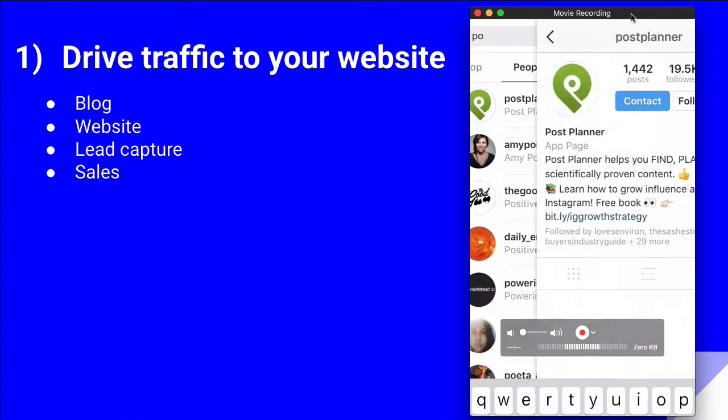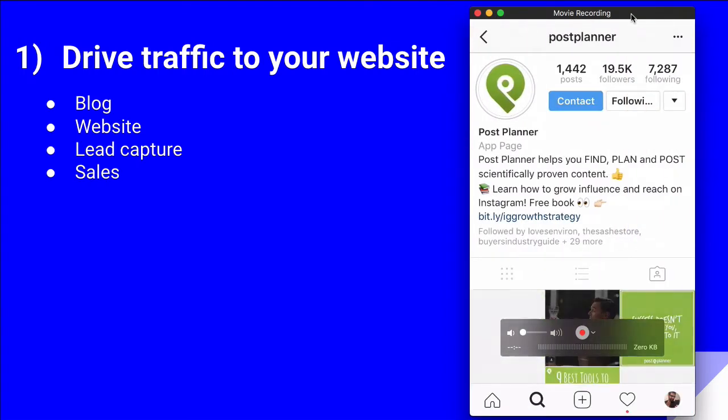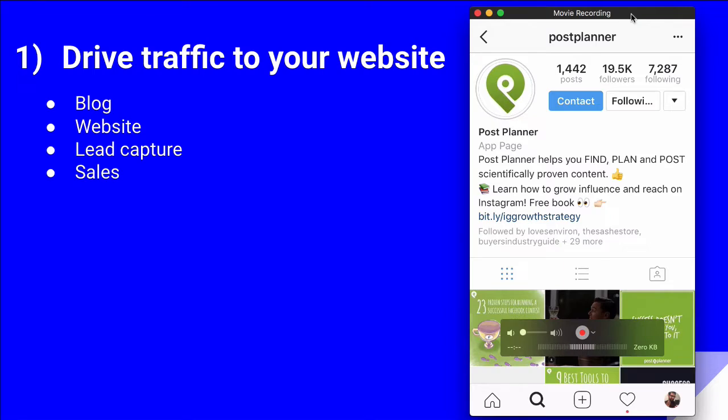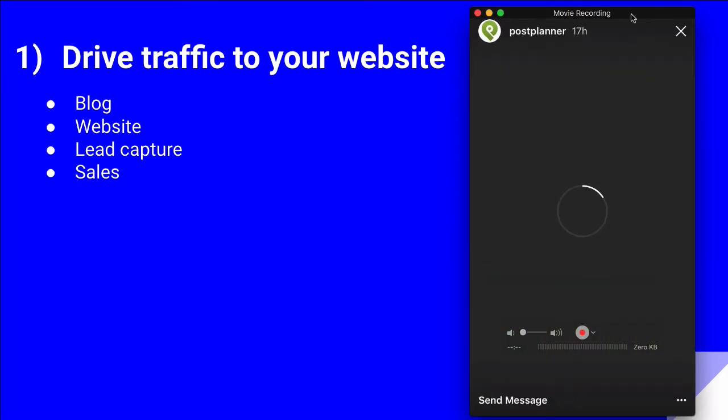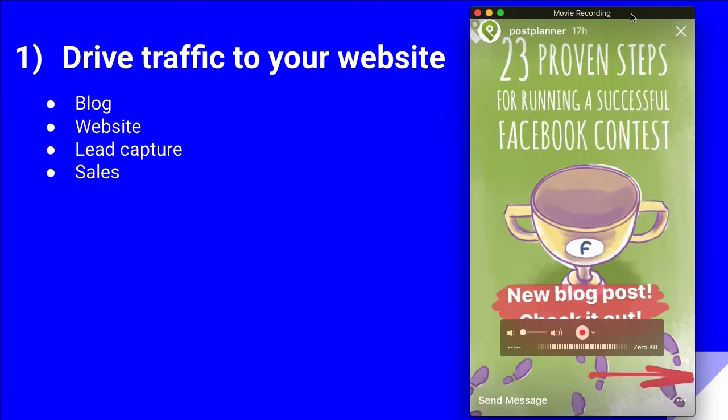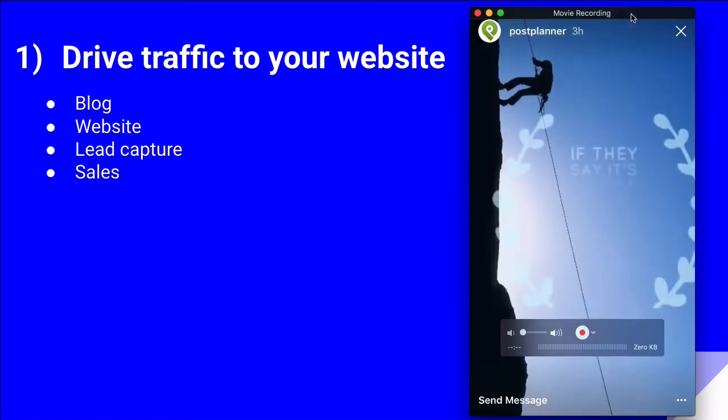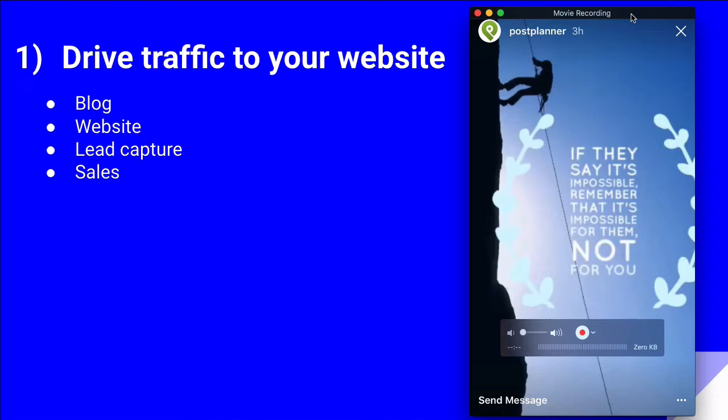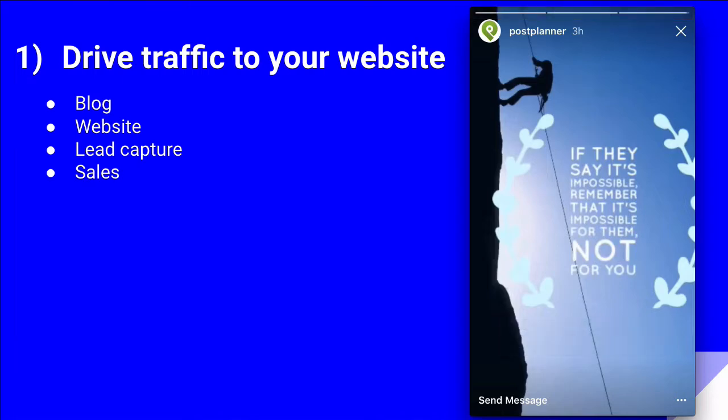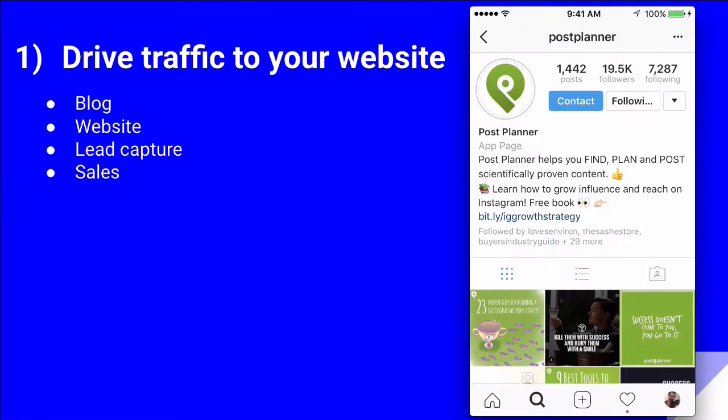Here we go. They have created an Instagram story and they're driving traffic to one of their recent blog articles. I'm going to click on their logo or icon, and now I'll let you watch it. Here's the link. Very simple.